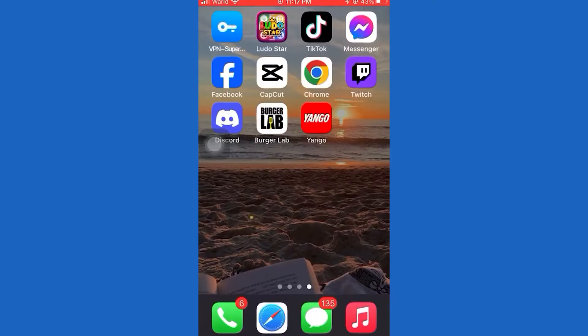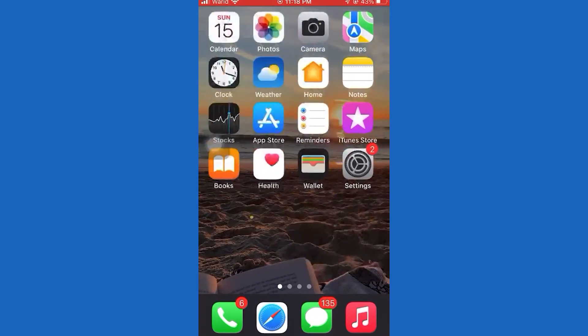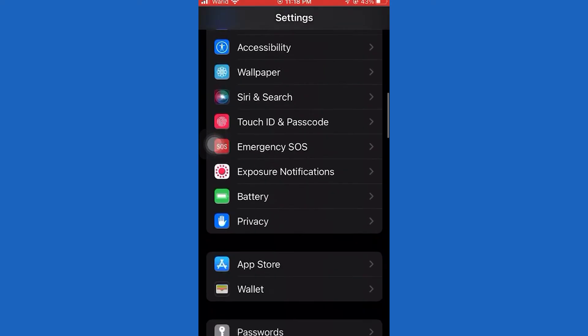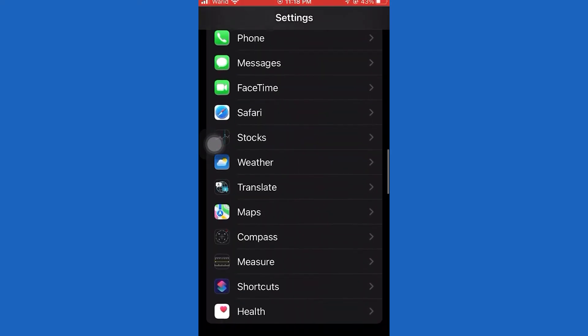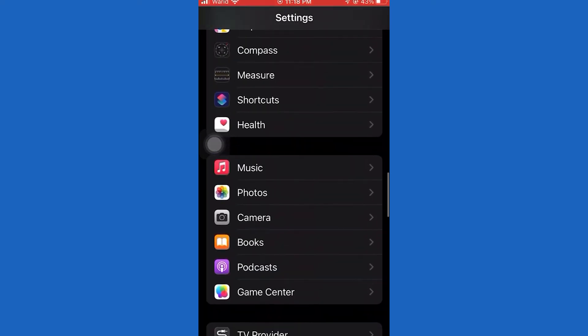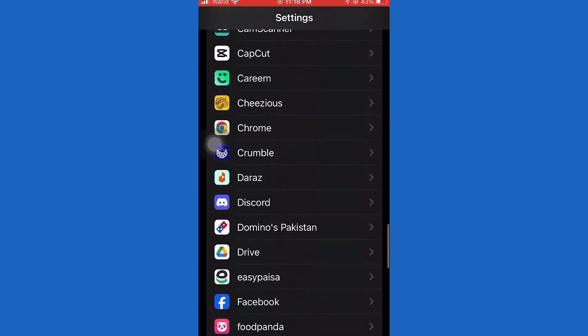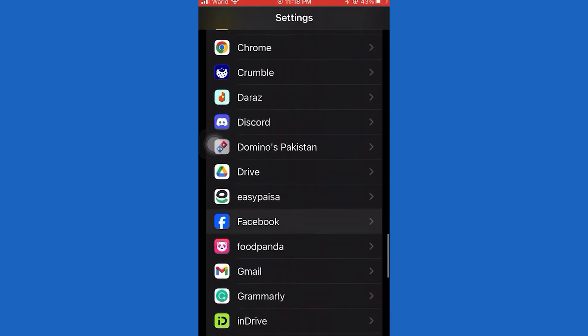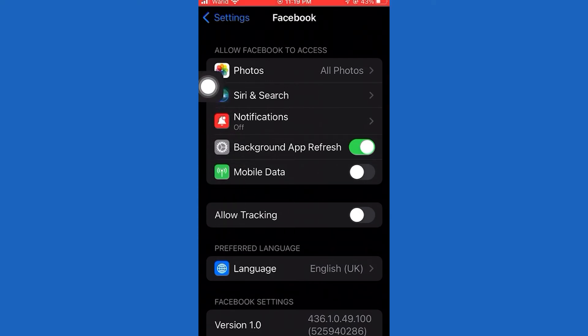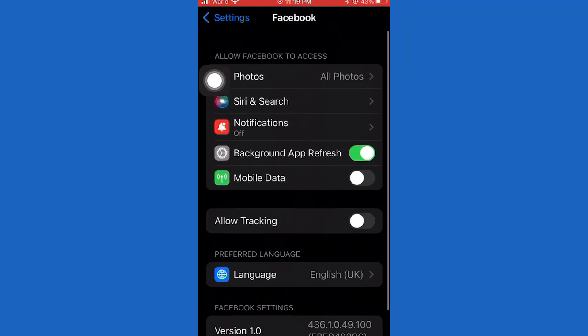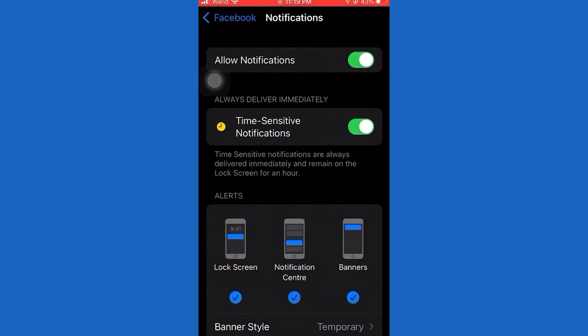When you are on this page, search for Facebook. Scroll down and tap on Facebook. Check Sounds and make sure it is turned on if it is off. Hopefully, this will work.